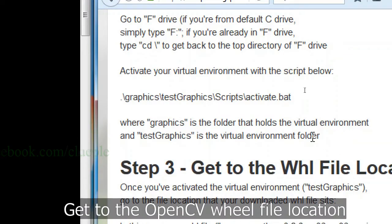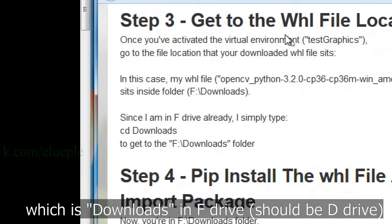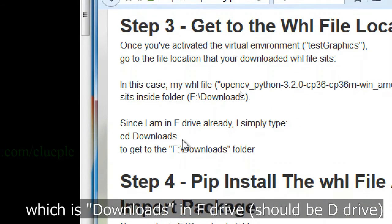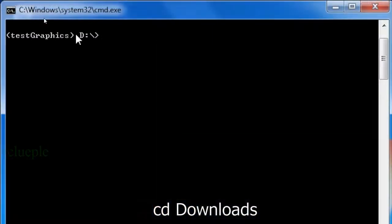Get to the OpenCV wheel file location, which is downloads in F drive. Simply type cd downloads.